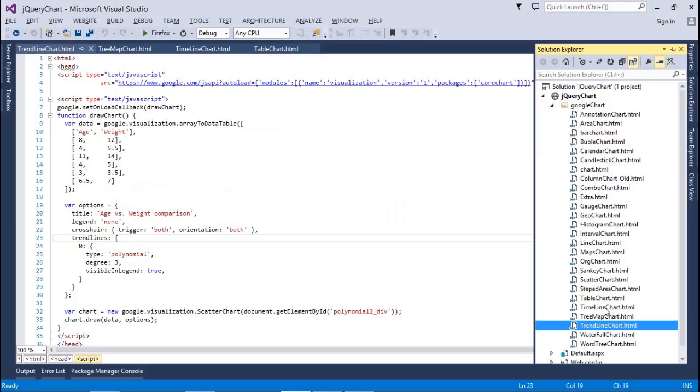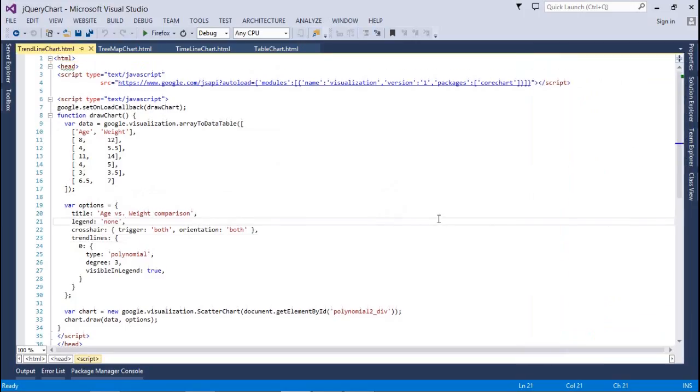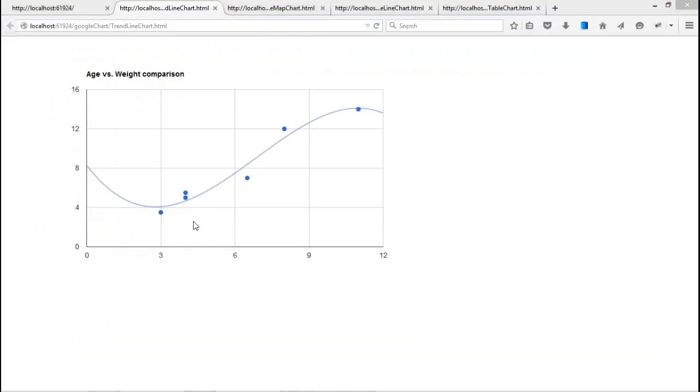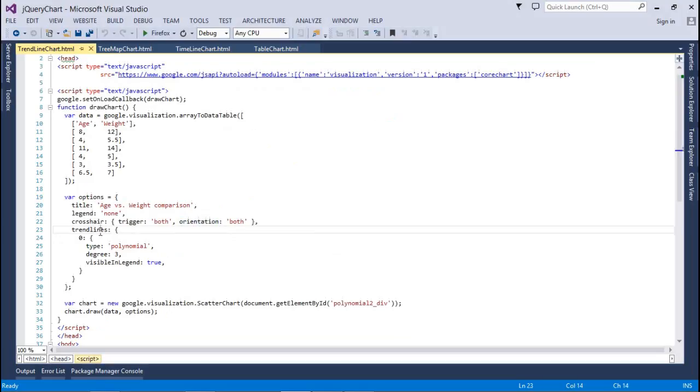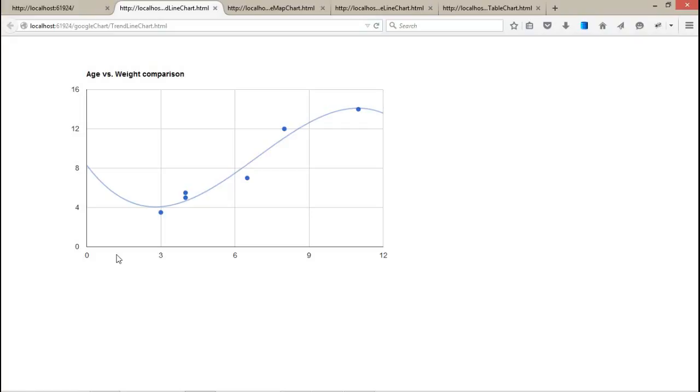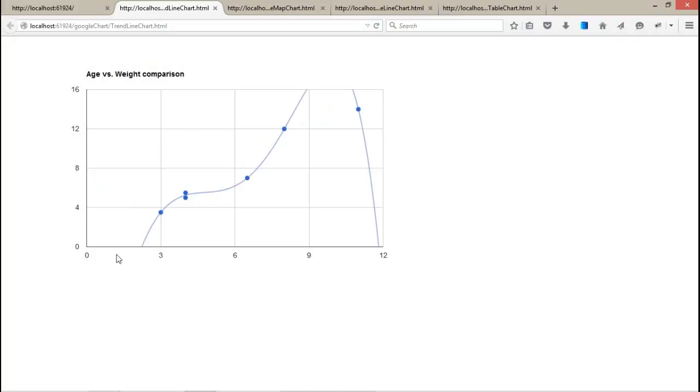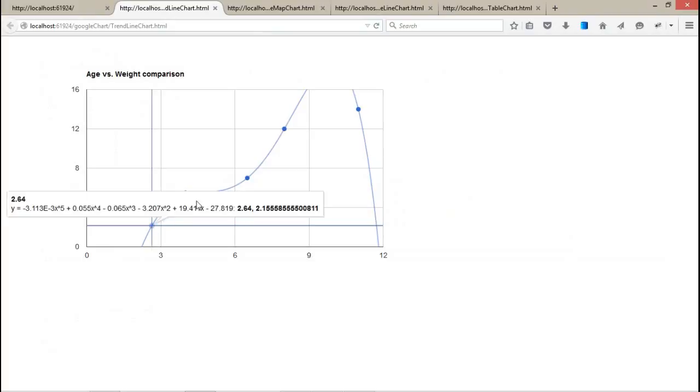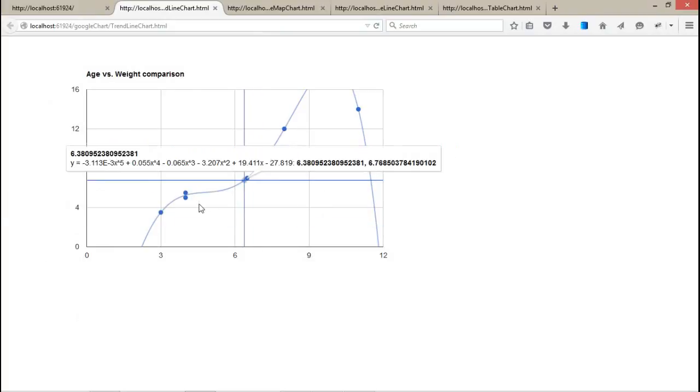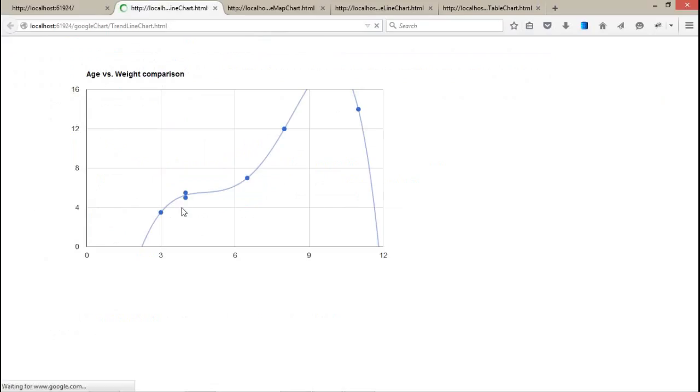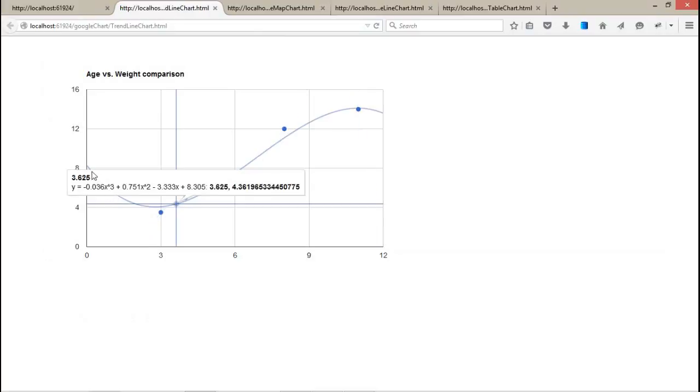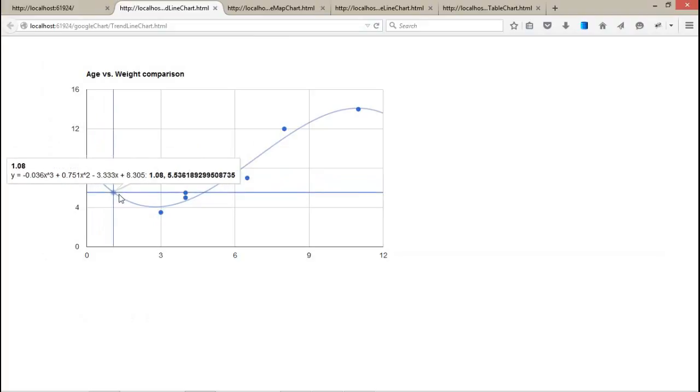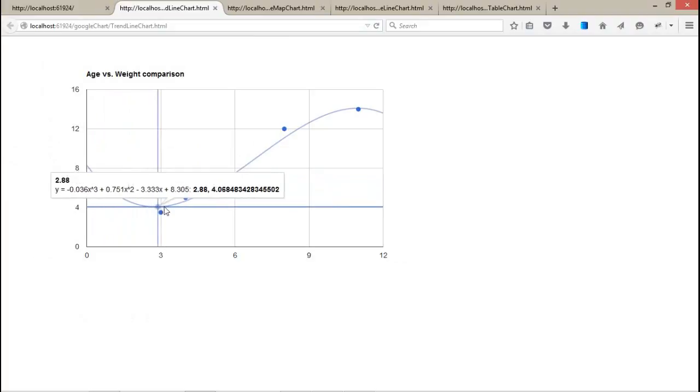Let's check the code for that. We have a standard level with the age and rate: eight, twelve, four, and all that. After that, we have a legend and crosshair trigger, both orientation, both red and red lines for the zero series type polynomial degree three. If I increase the degree, let's see what happened. Visible in legend: true. The degree increases. It's totally checking the values.